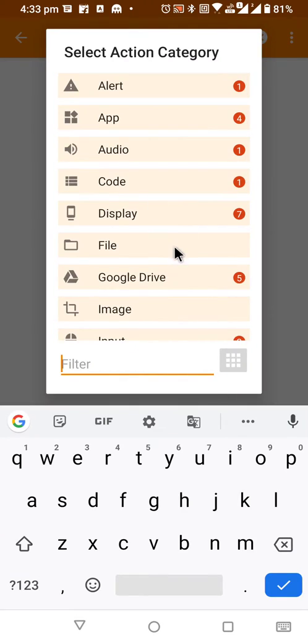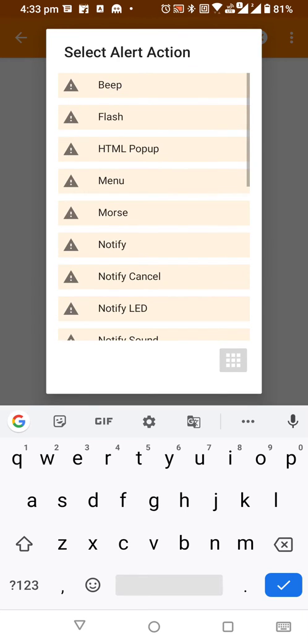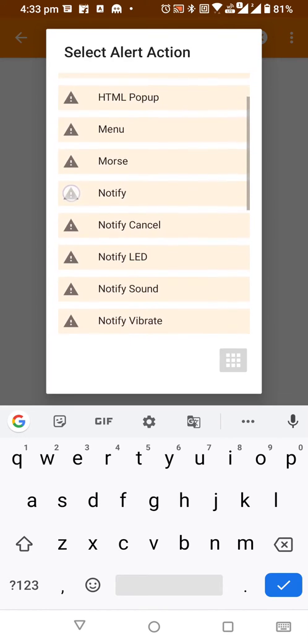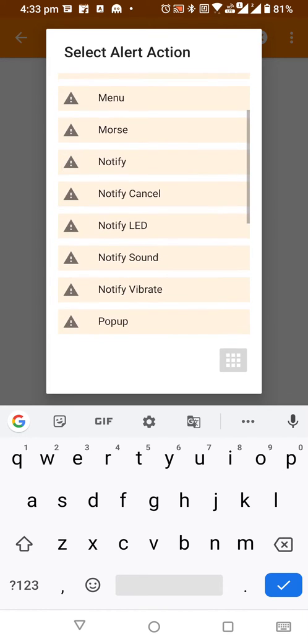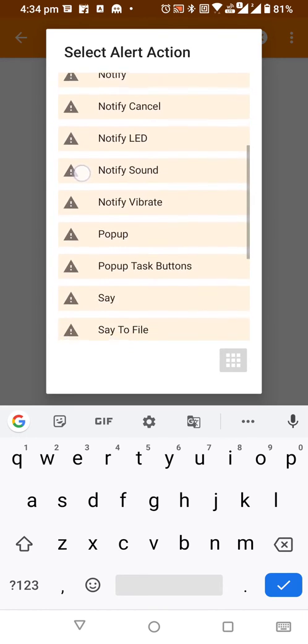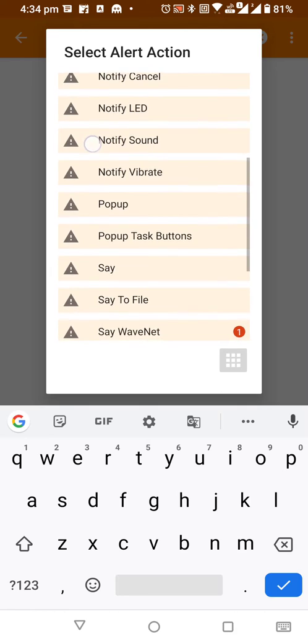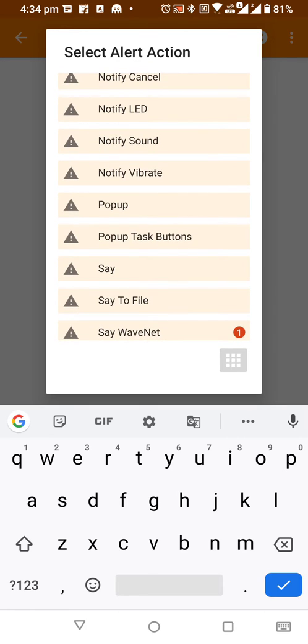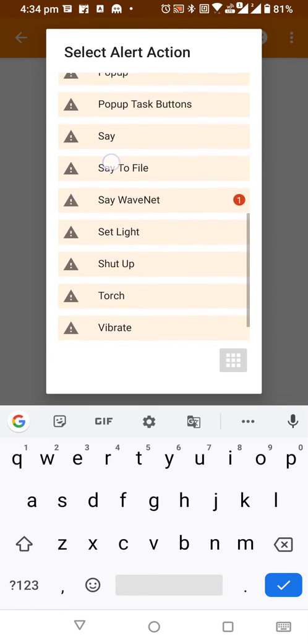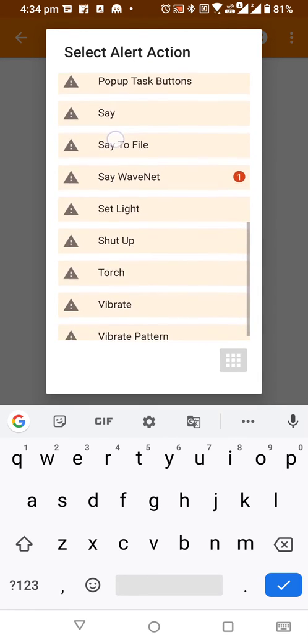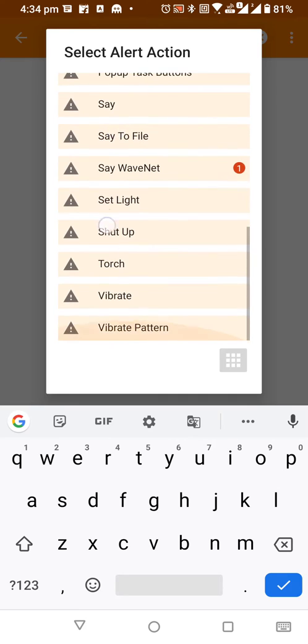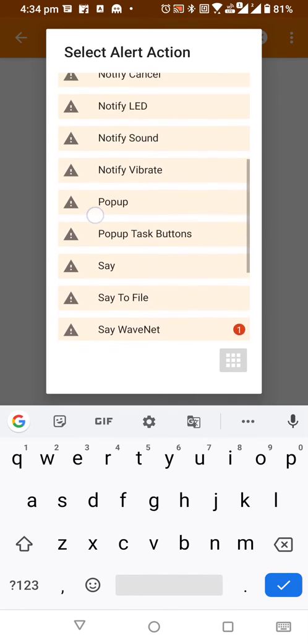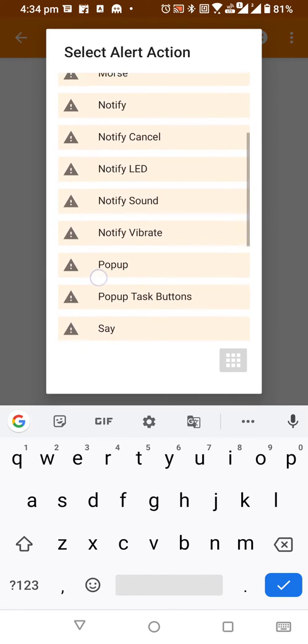After clicking on action, there are pre-built actions we have like alert. Inside that alert you have a bunch of actions like beep, flash, menu, mouse, notify, etc. You can use it depending upon the requirement you have. Most of the time I use vibrate, and also I use notify and flash as well.